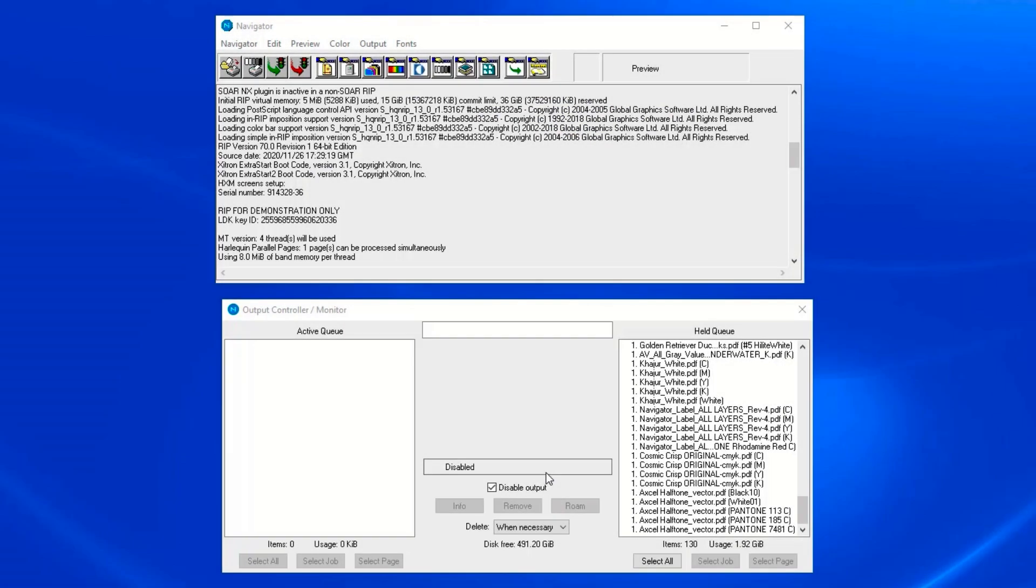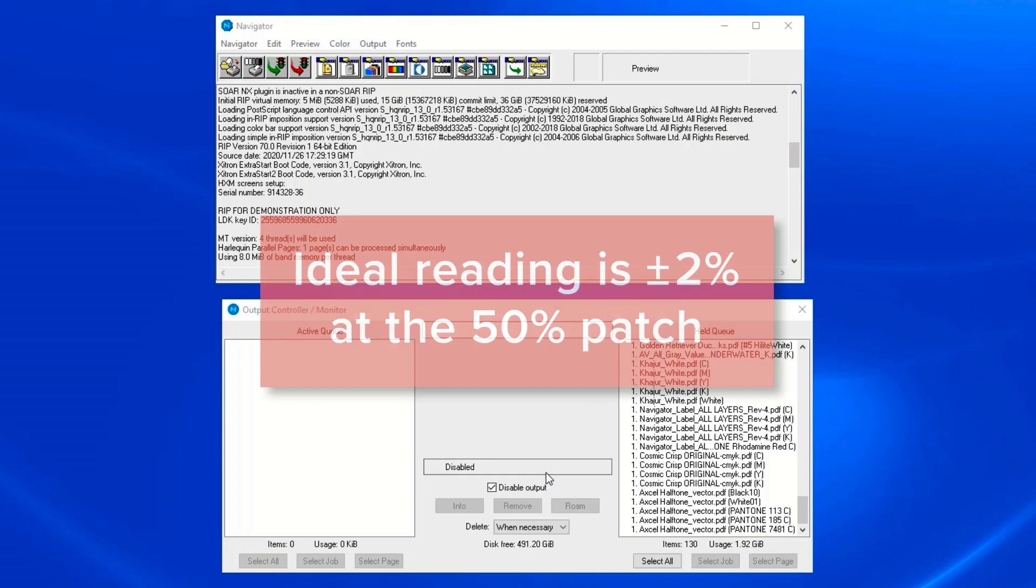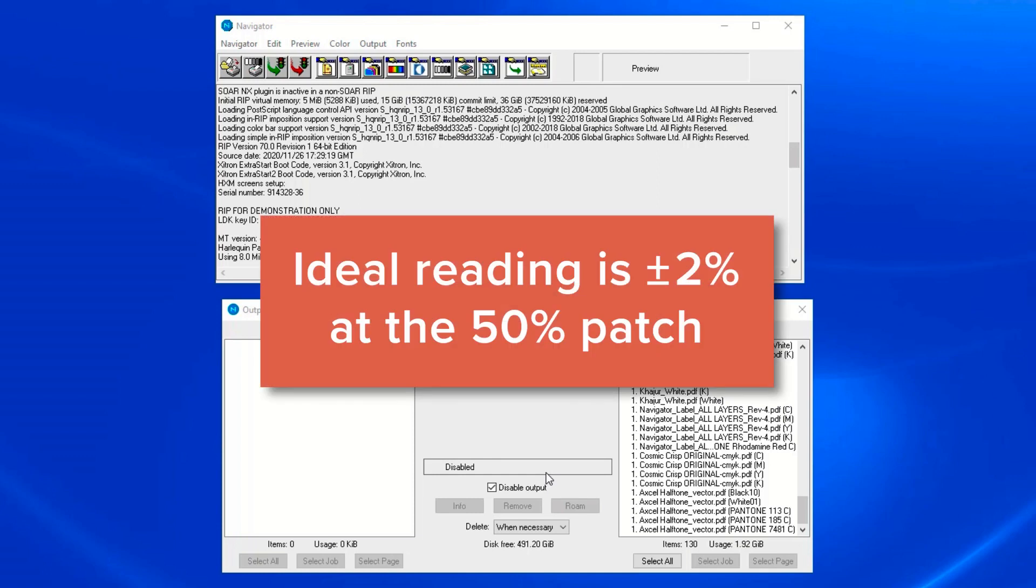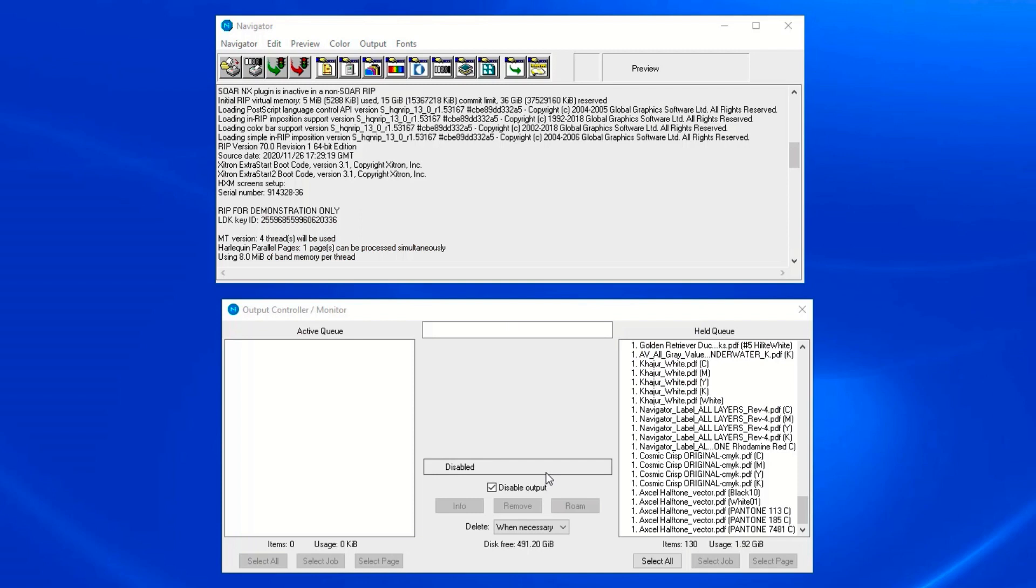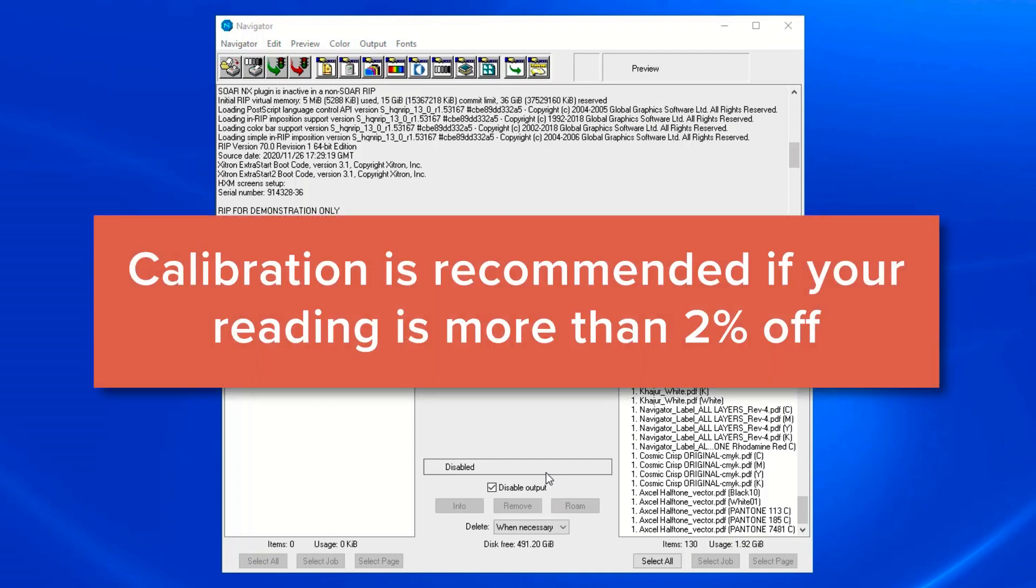To begin, you'll want to be sure that your output device is using the proper exposure setting. You're typically looking for a reading that is plus or minus 2% at the 50% patch. If this is properly dialed in, you may not even need a calibration. If your reading is more than 2% off in either direction, a calibration will bring it in line.